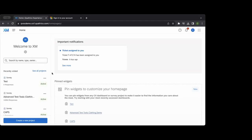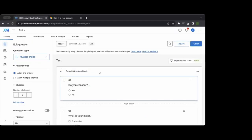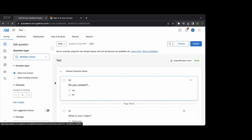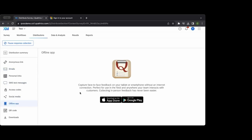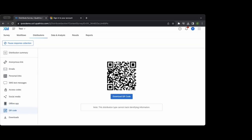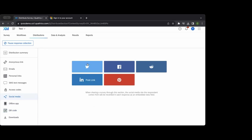The offline app is accessed through the Apple App Store — download it, log in to your account, and it will show the surveys you can download. There's also a QR code option: anyone who scans it with their phone can take the survey, so you can print it and put it in newsletters, banners, or anywhere. You can also post survey links to a departmental Facebook or Twitter account.